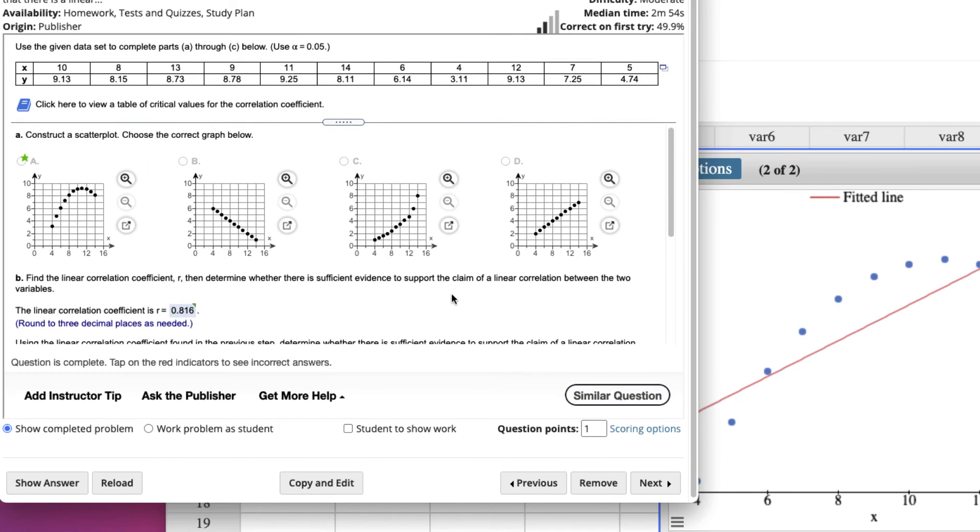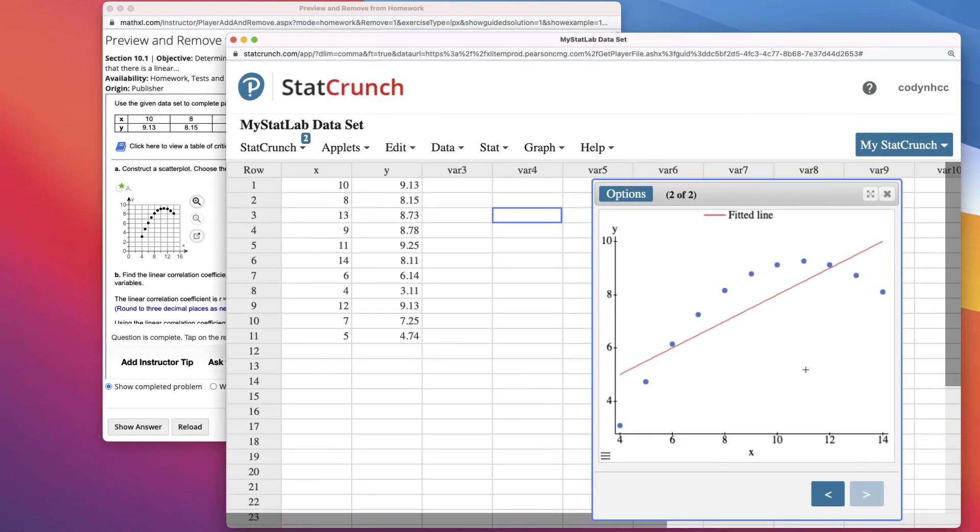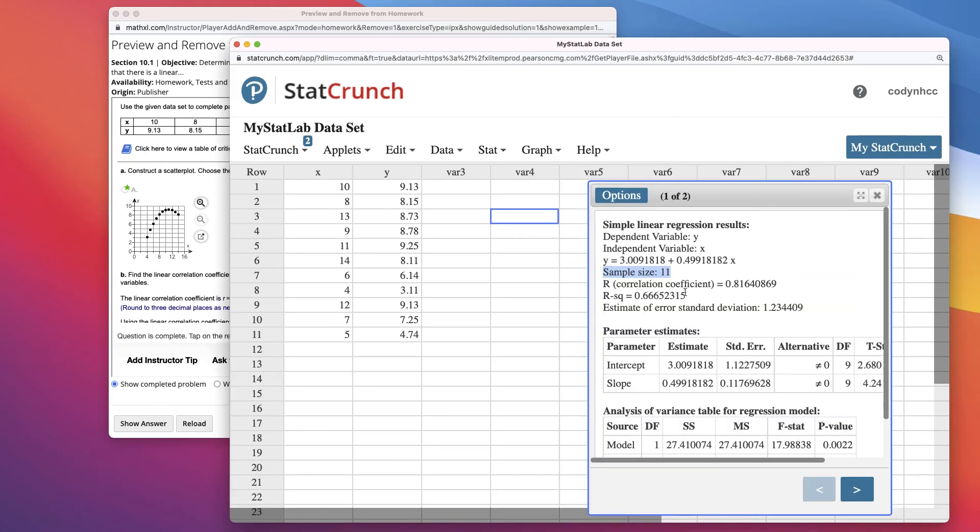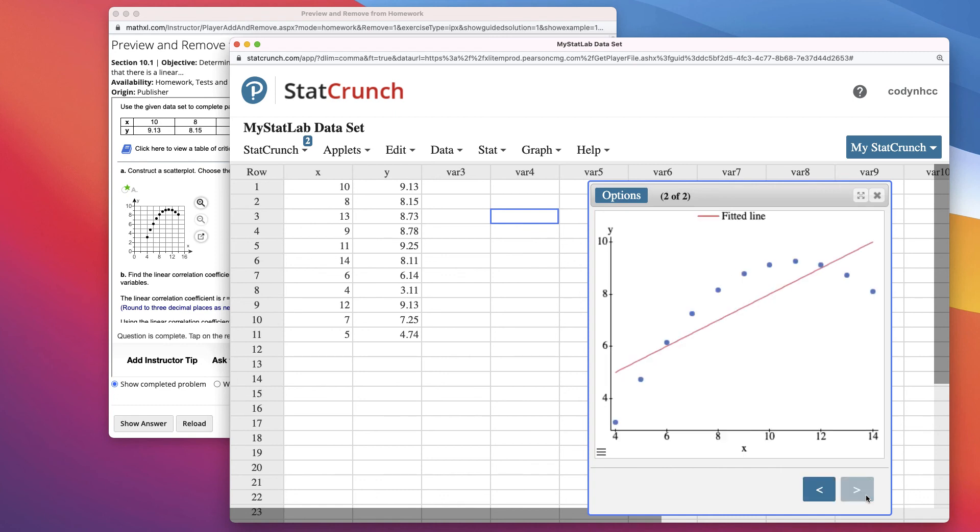So you want to always look at two things. Find your linear correlation value, R. That will help determine whether this line is a good predictor of this data. But then also look at the data to see if the line matches that graph. They should be pretty close to being right around the straight line. Hope that helps. If you have any questions, please post in discussion. Thank you.